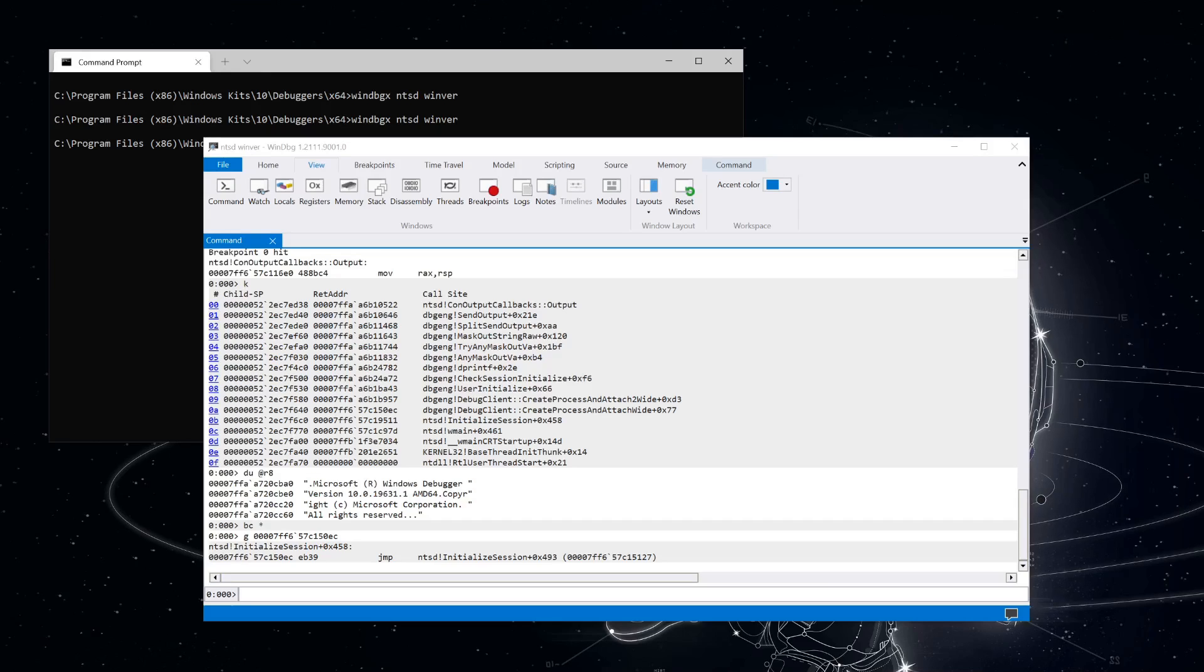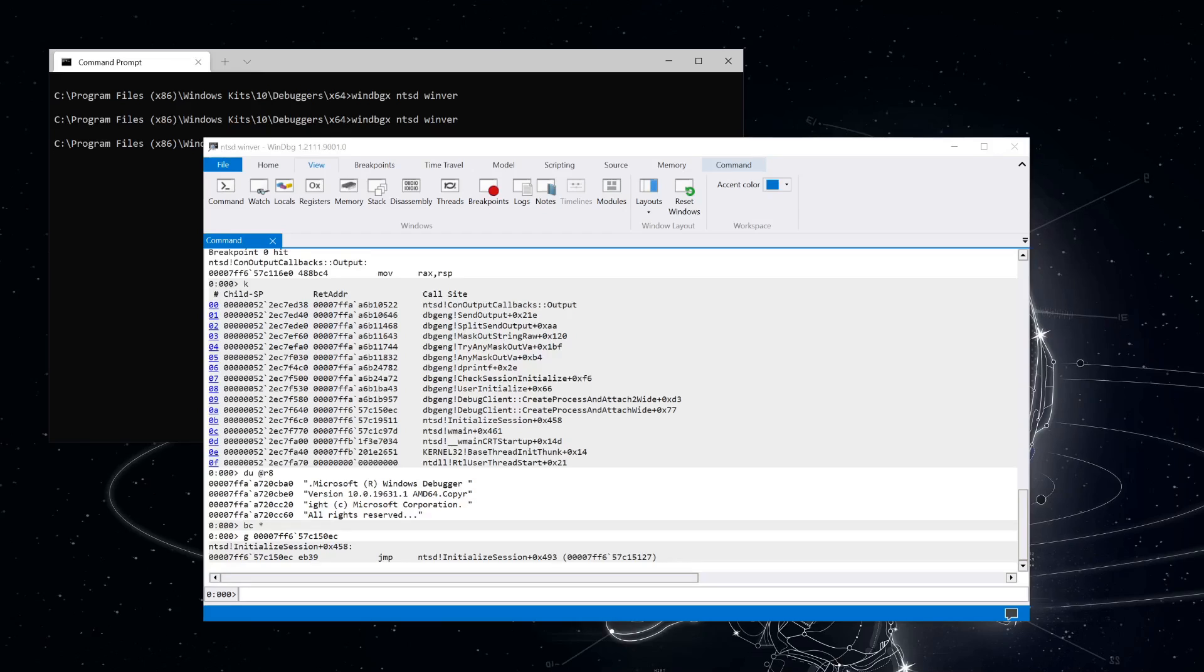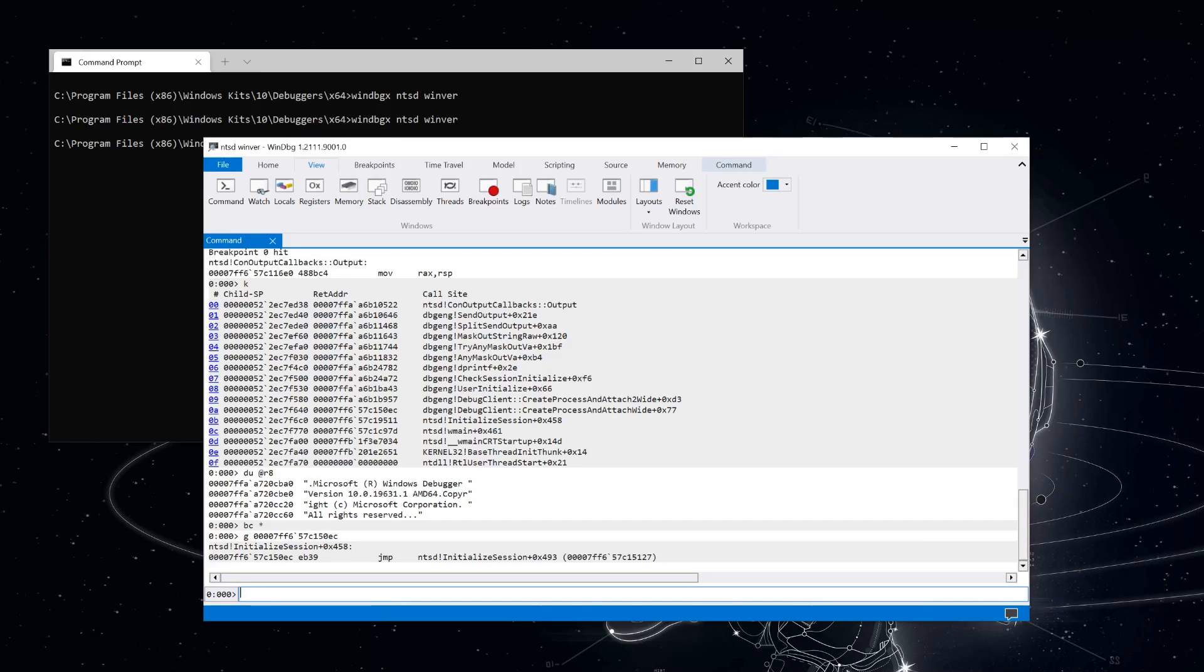It won't start running until ntsd calls back into the engine telling it to run the main debugger event loop. To do that, it uses the wait for event method. So let's set a breakpoint on that now. The wait for event method is a member of the iDebug control interface, which can be retrieved from the iDebug client object through the query interface method. Even though it's on a different interface, it's implemented by the same underlying object. So we can just set a breakpoint on debug client wait for event.